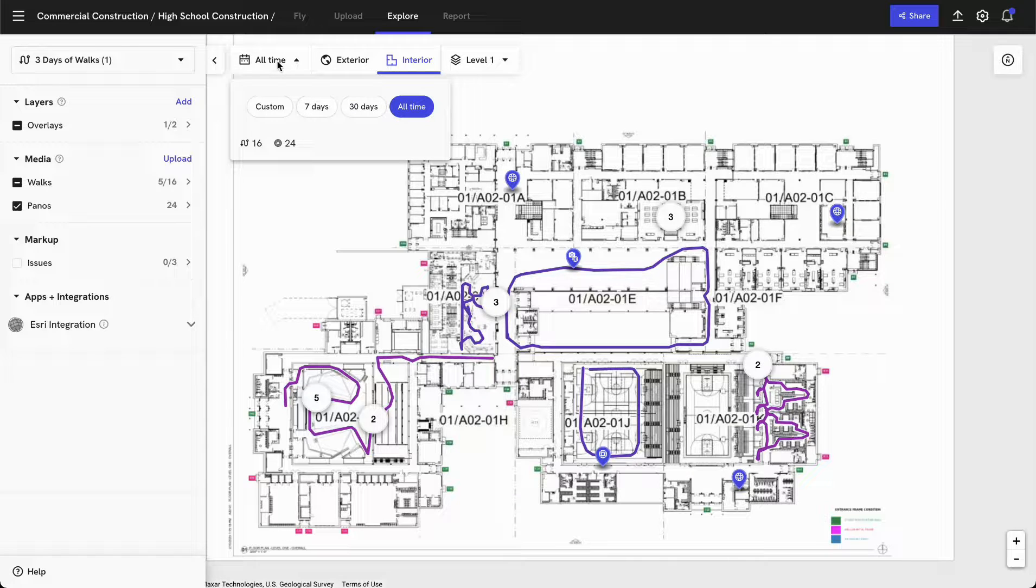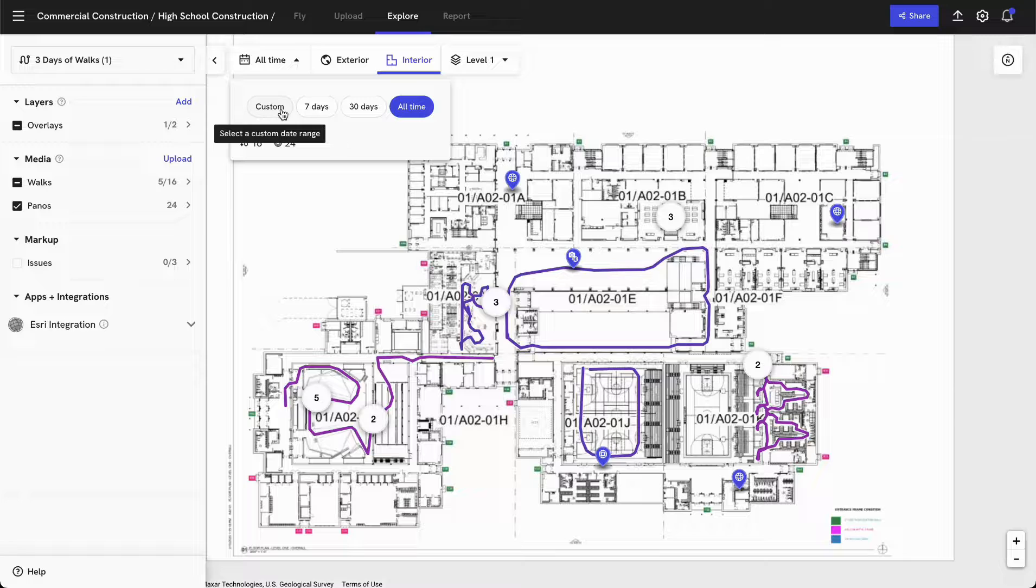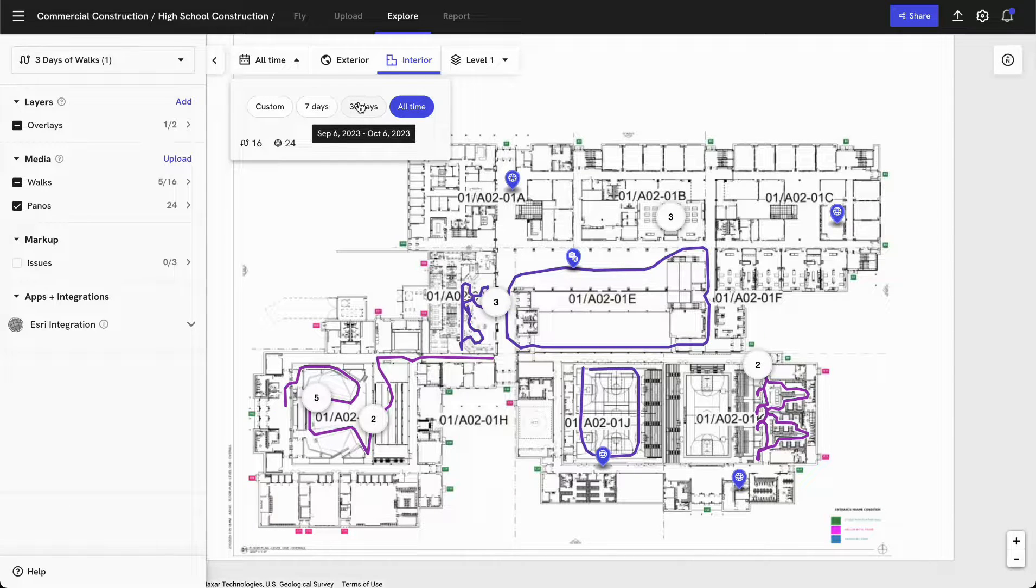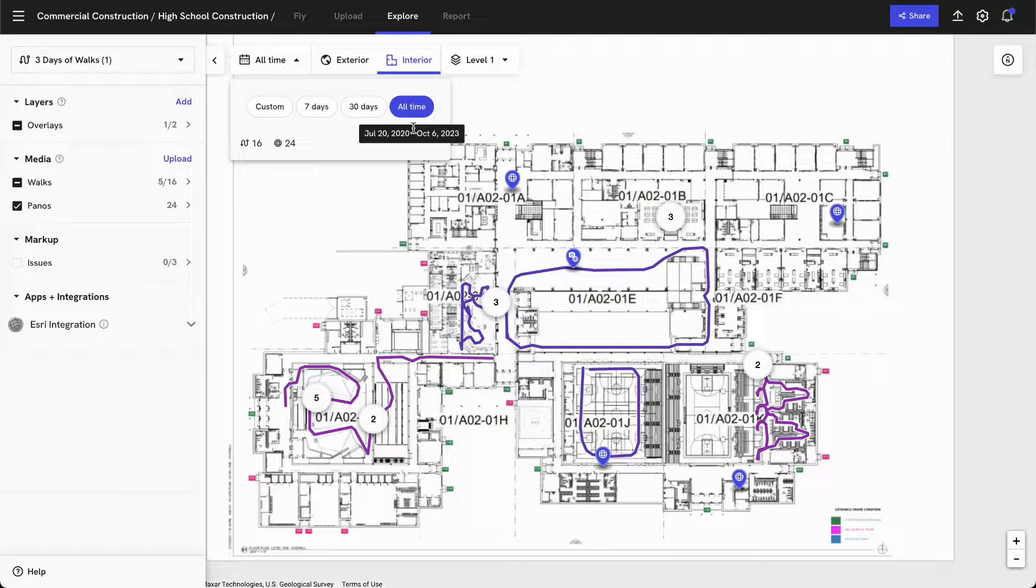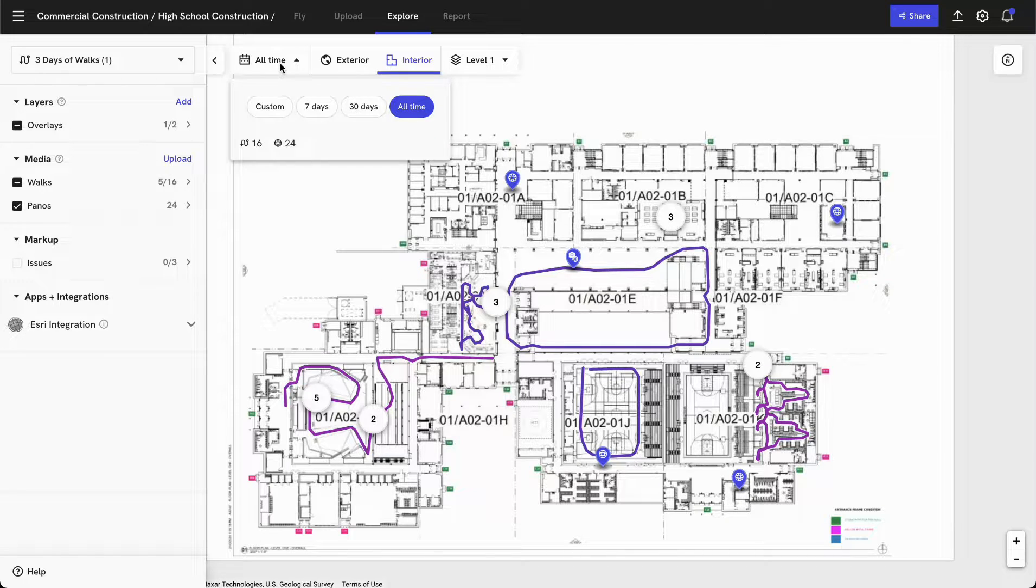By default, we're also filtering by all time, so I can view data across all time or filter by specific data over the past 30 days or seven days or a custom time period.